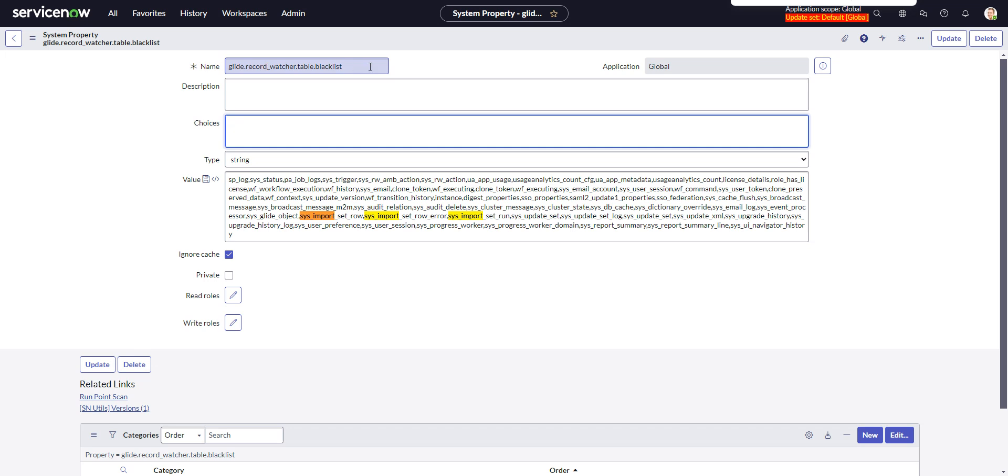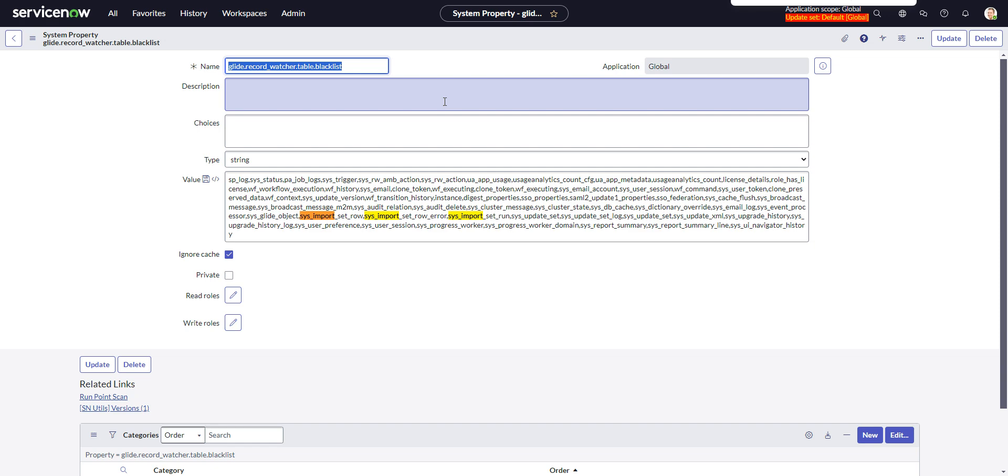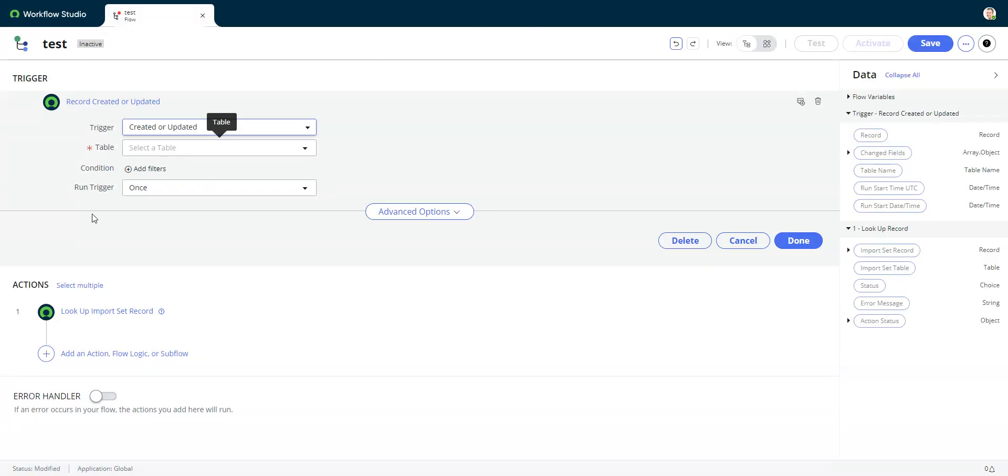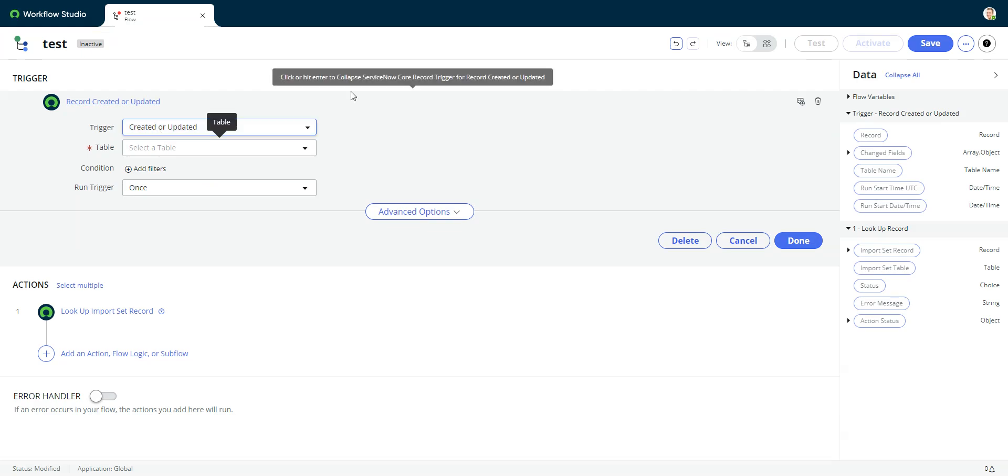So let's go take a look at that here. It's this glide record watcher table dot blacklist. So by default, many of the system tables are not record watched. They're left out of the record watcher. So basically you can't trigger anything off of them because there's nothing watching when they're updated.